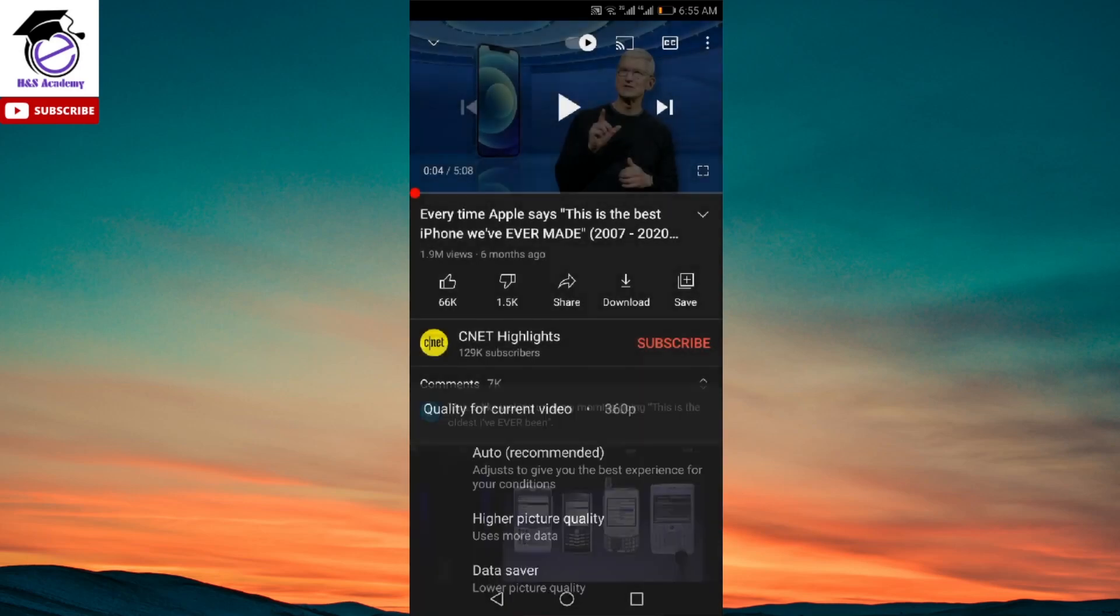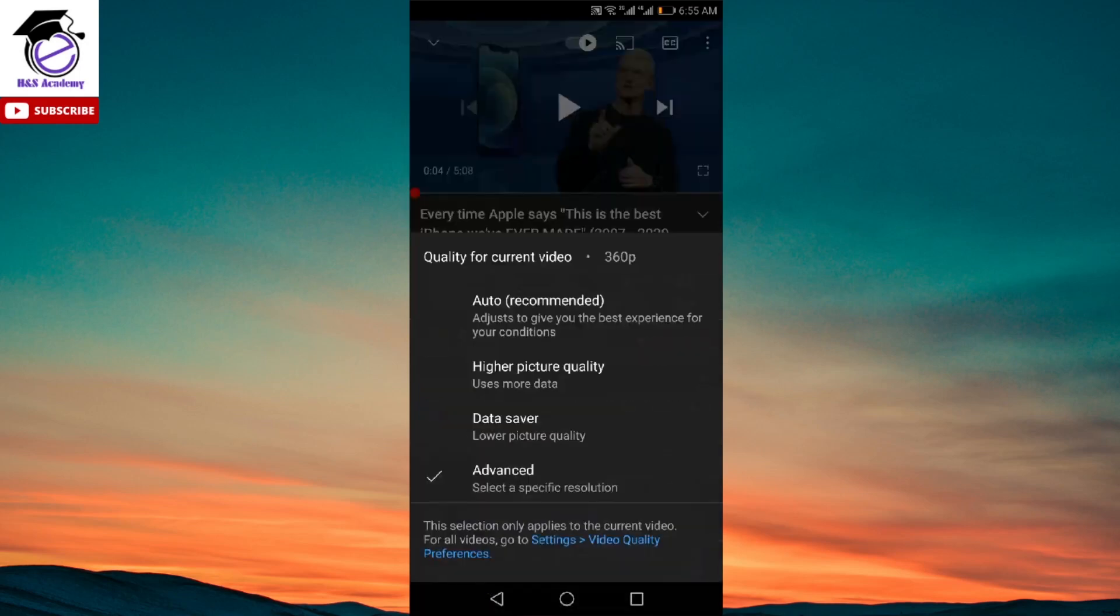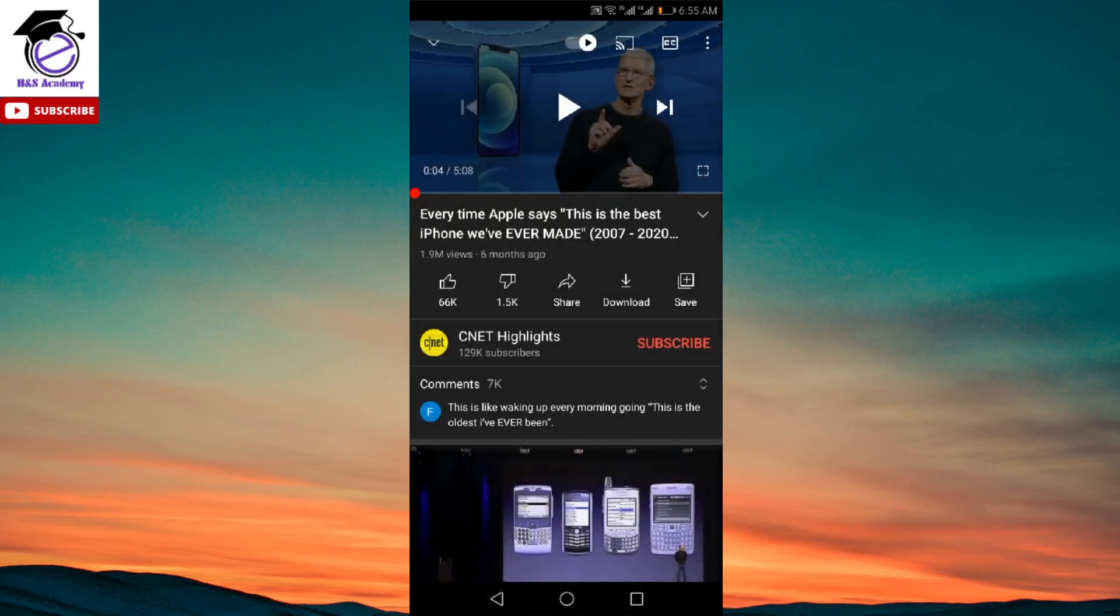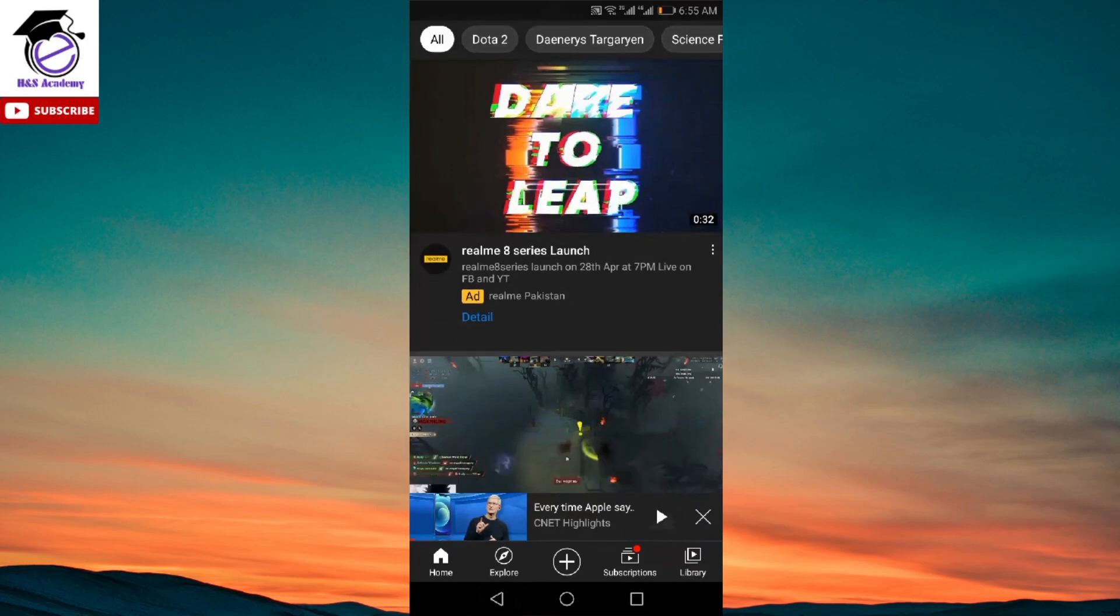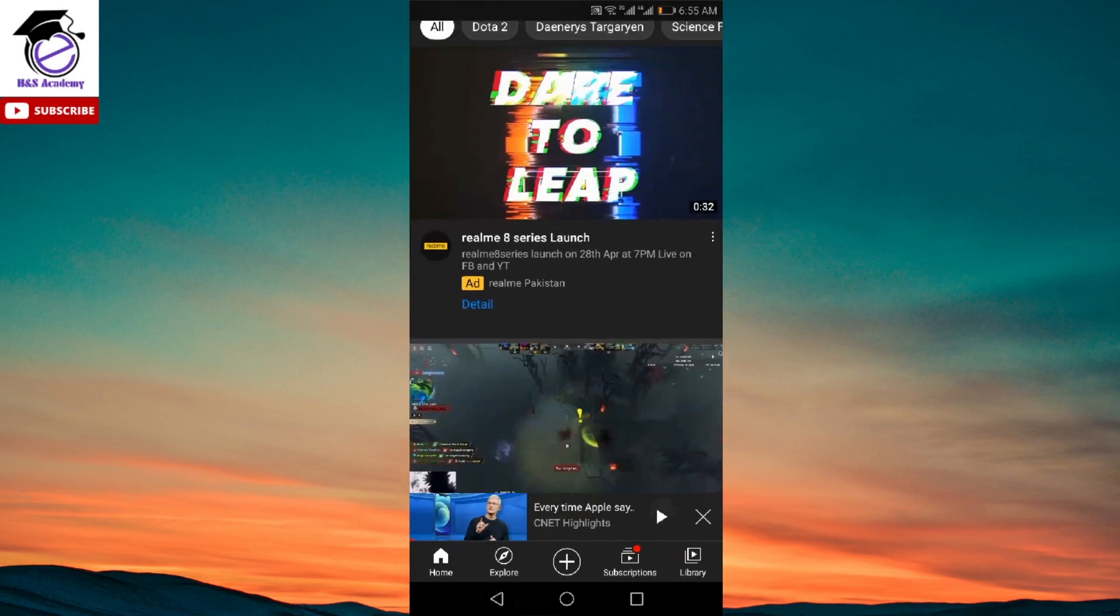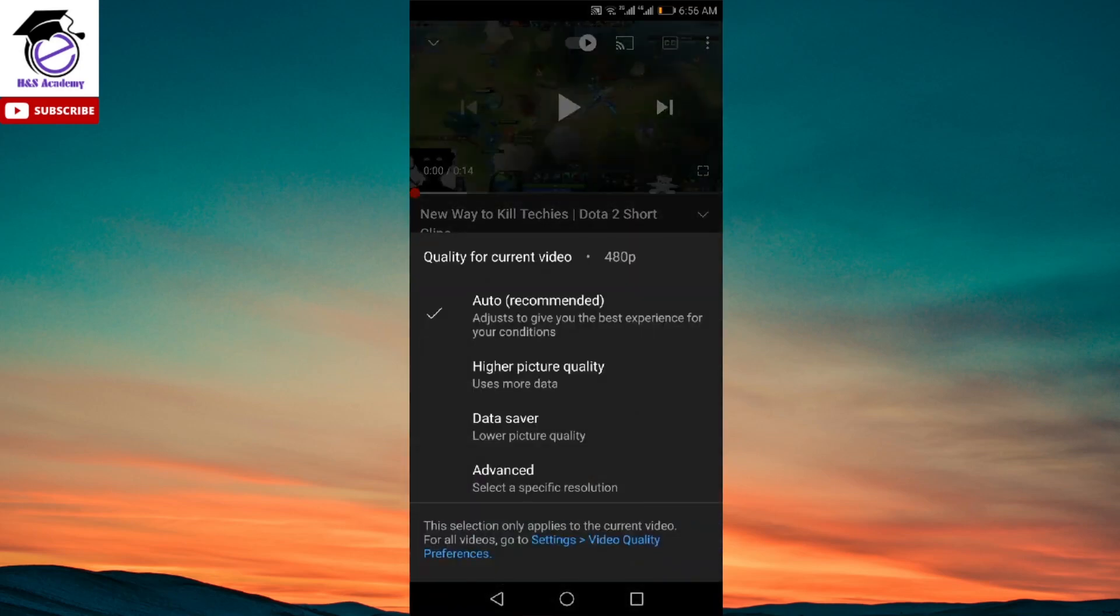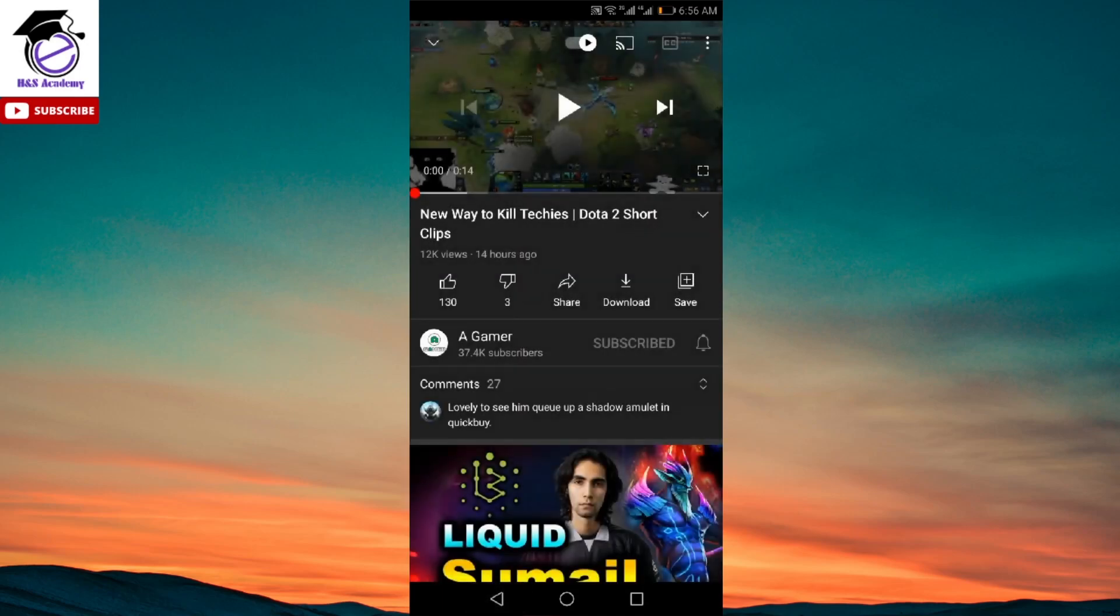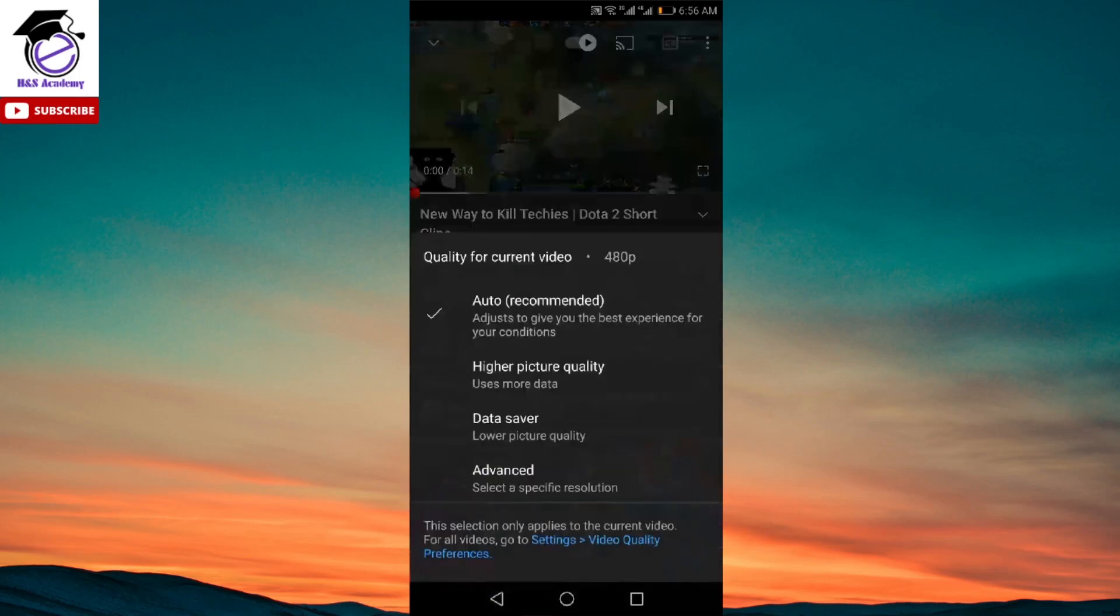It will change back to auto again. So let's say if we play another video over here, let's say this one. Let me pause this and now if we go to quality again, it has been changed again to auto. So there's no actual way of setting a particular resolution over here. So we're going to look at how we can change these settings for each of our videos.